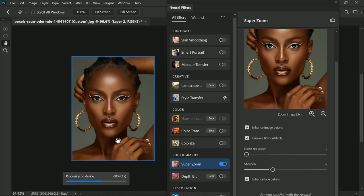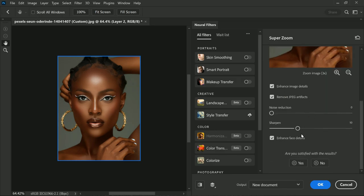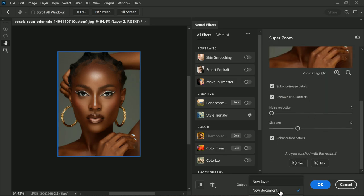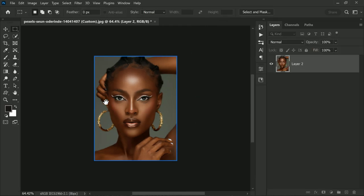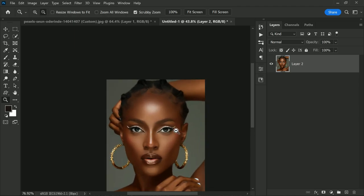This provides you a much better image. This feature works especially well in cases like ours where the image quality is very low. Once you have turned on the Super Zoom filter, you will be amazed at how much detail is restored. If you want to see the size difference, you can set the output to 'New Document', or you can simply choose 'New Layer', and that's it.